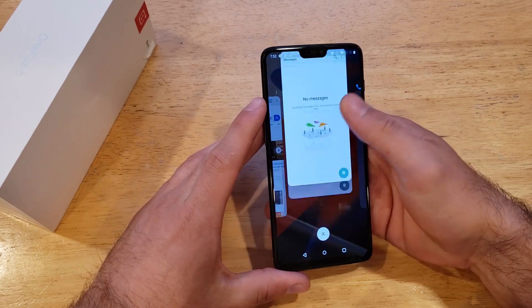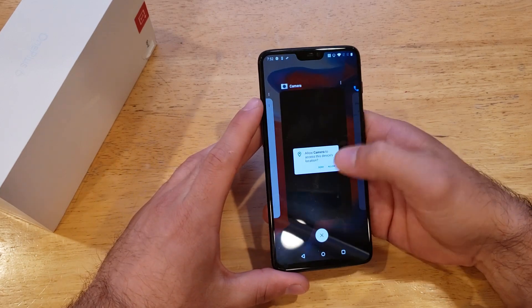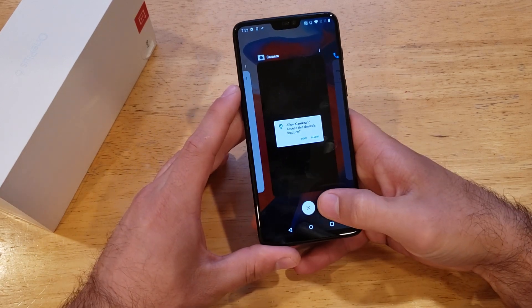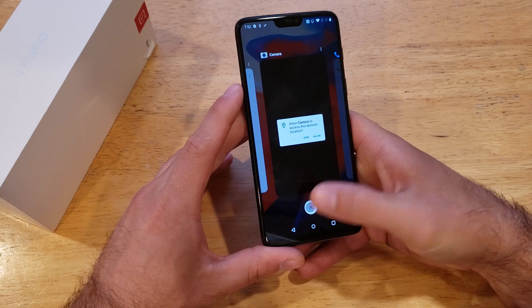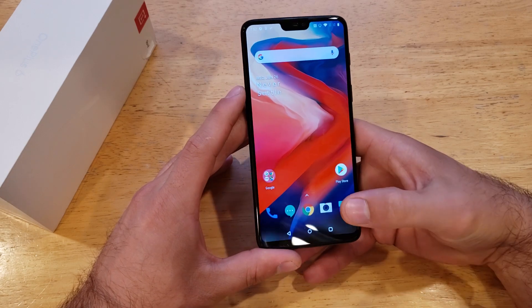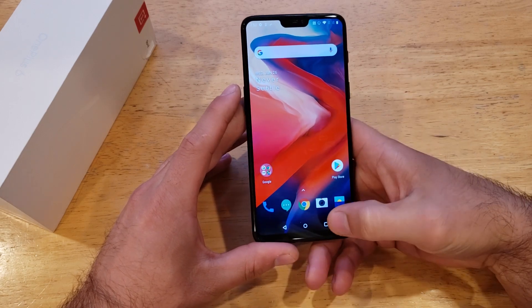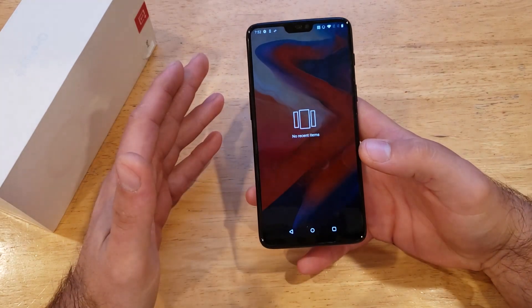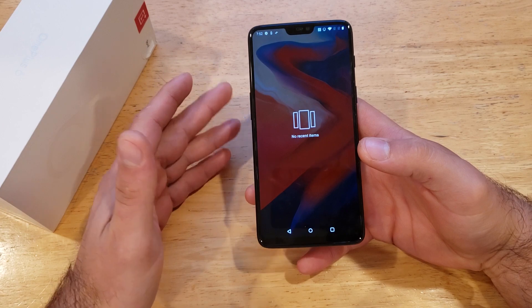If you wanted to turn off more than one, instead of swiping each one individually, there's an X button here on the bottom. Just go ahead and select that, and just like that it shuts down all of the recent apps that you were in.